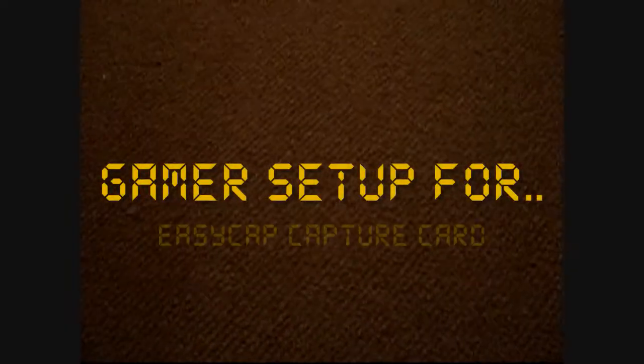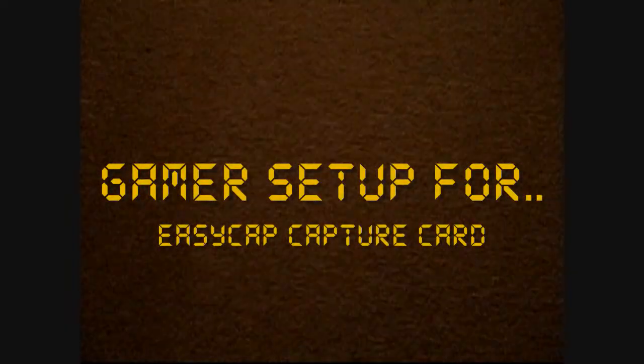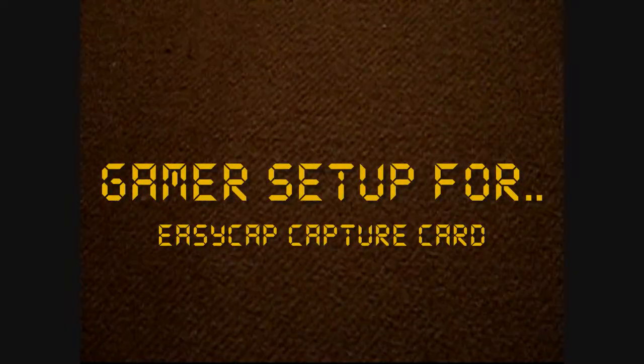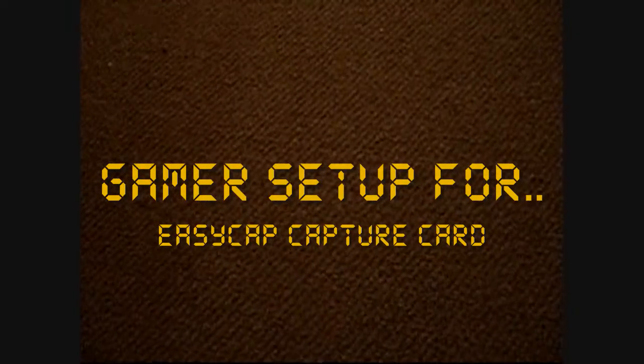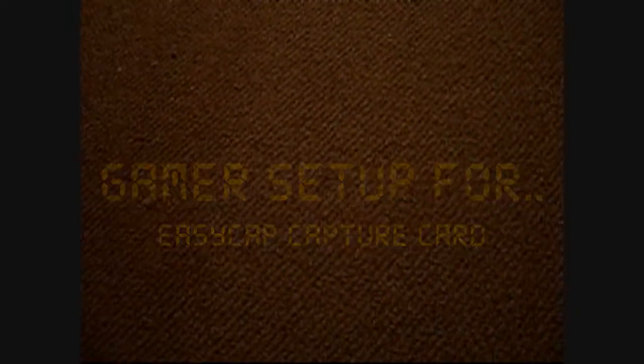This is GamerReviews123 doing my gamer setup. This video will be in two parts, this is part one which shows you the actual setup.